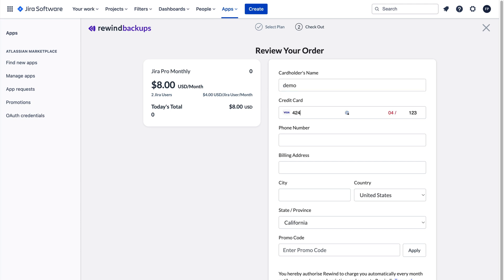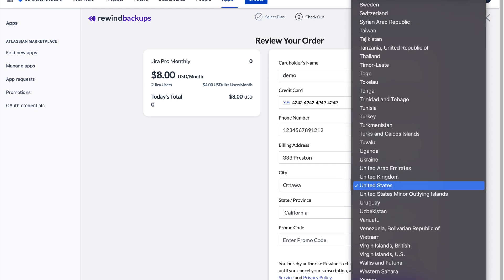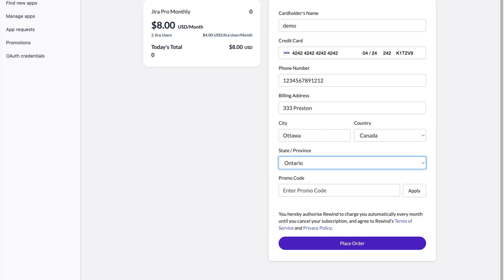Enter your billing information and click Place Order. If you'd prefer to pay directly to Rewind, skip this step and send your request to sales at rewind.com.